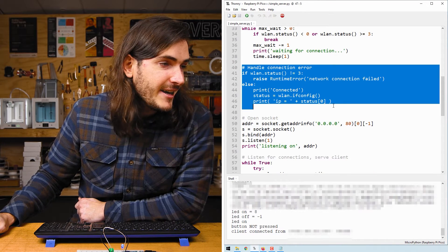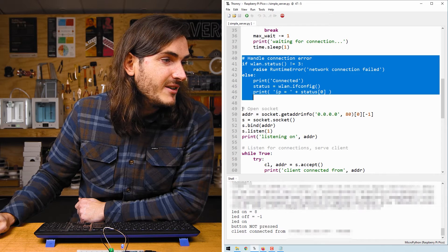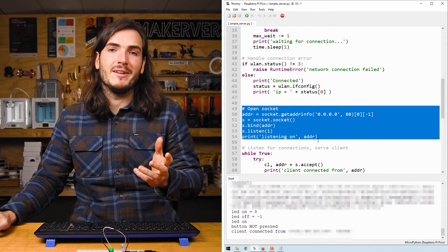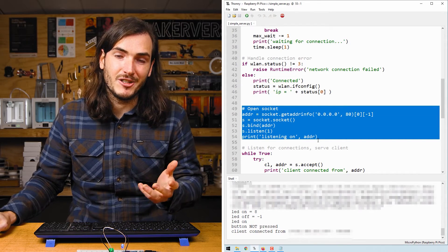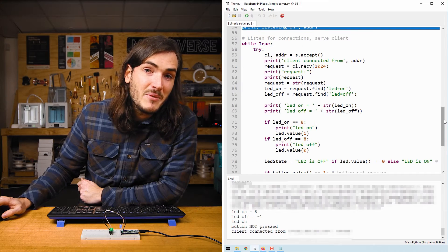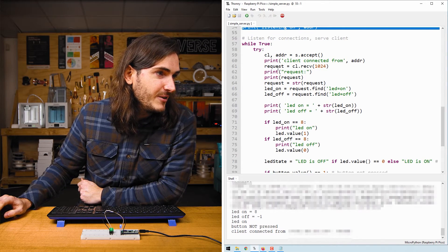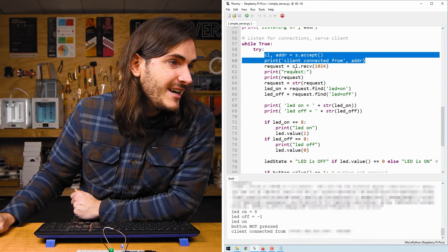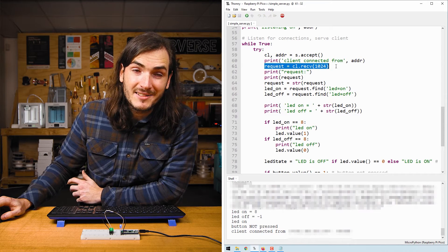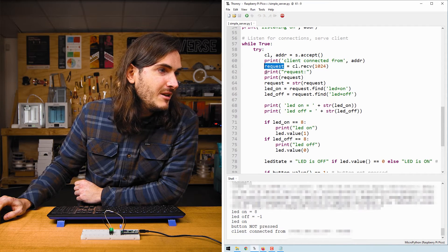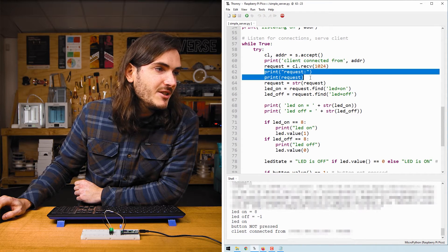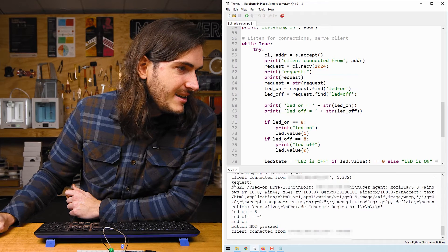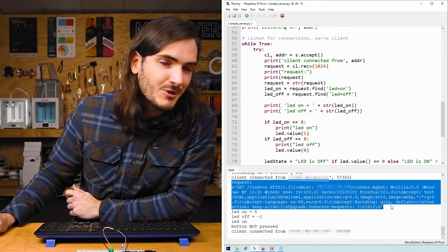After some error handling if a connection was not successful we open a socket. This is like the endpoint where communication occurs on the Pico and then we have the infinite loop for the server code. We scan for connecting clients and copy any requests into a request variable which we can then print to the shell and you can see that down here. There's quite a lot going on in this request.